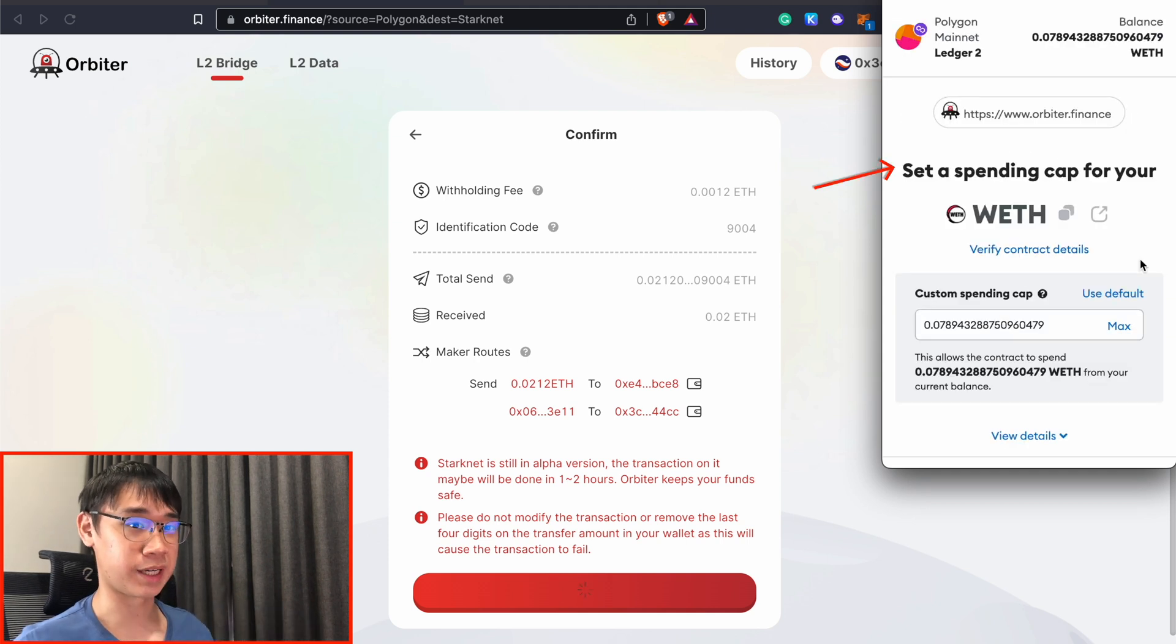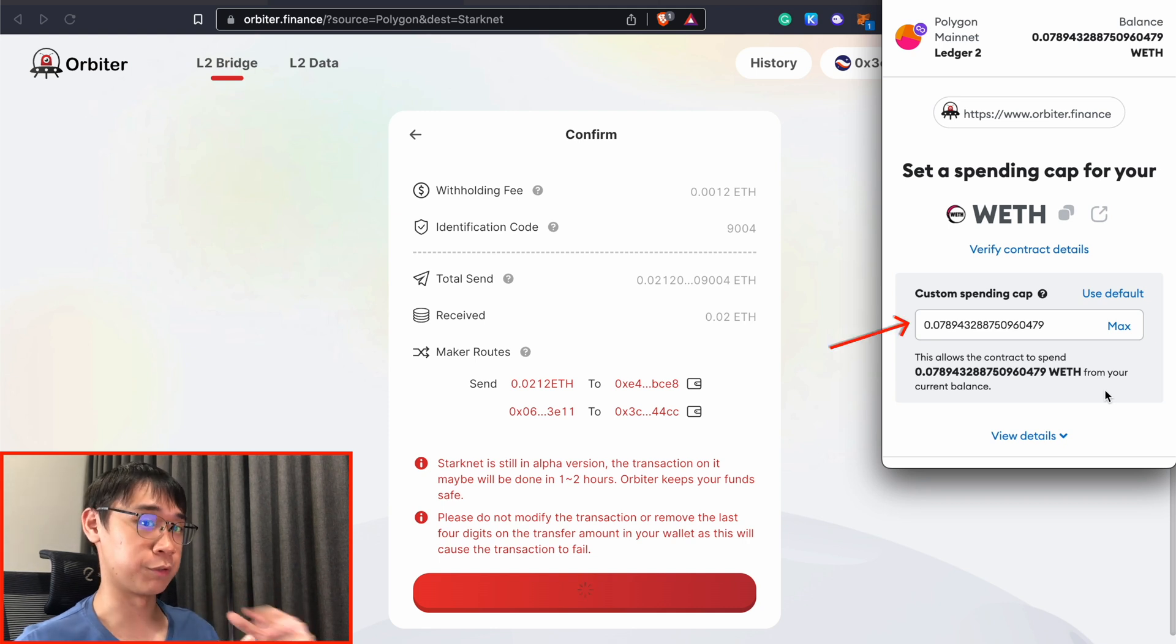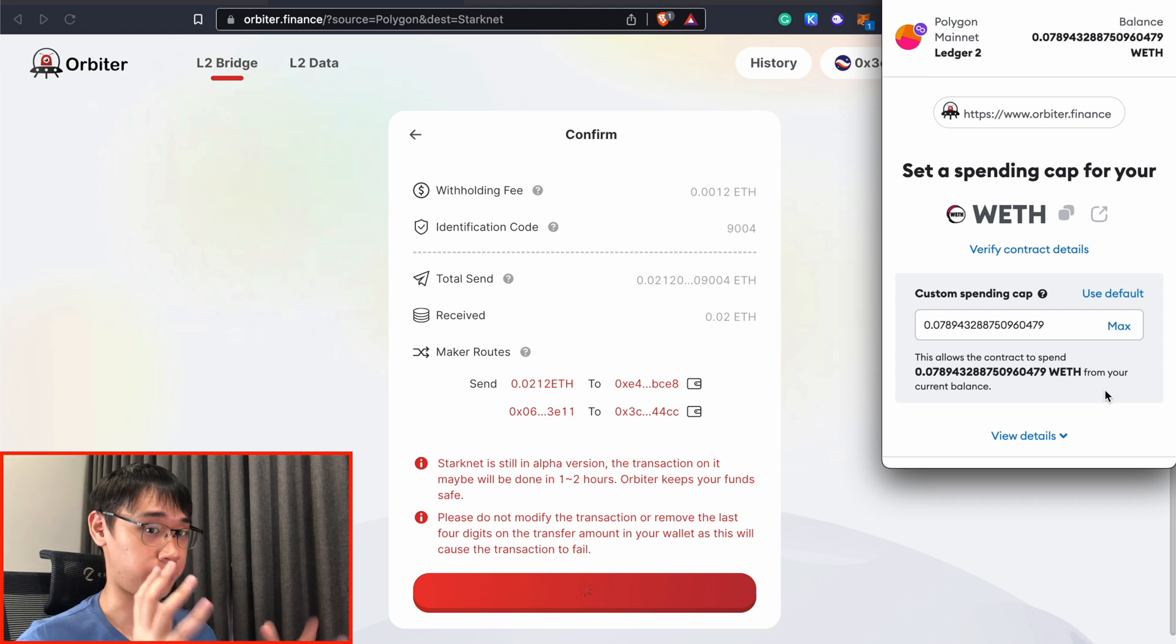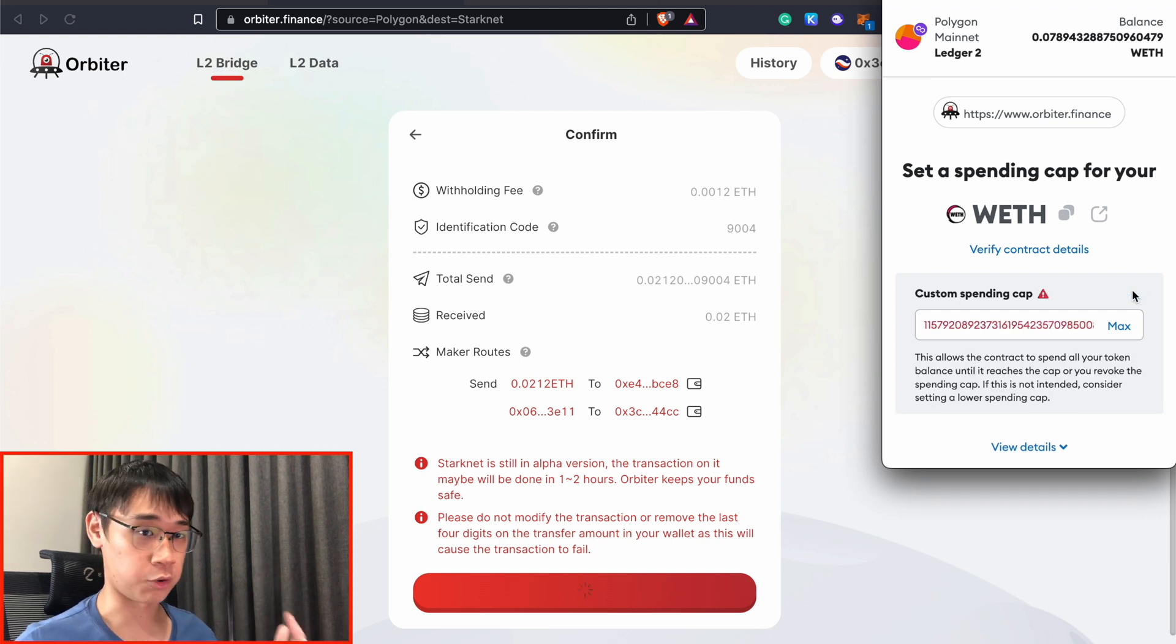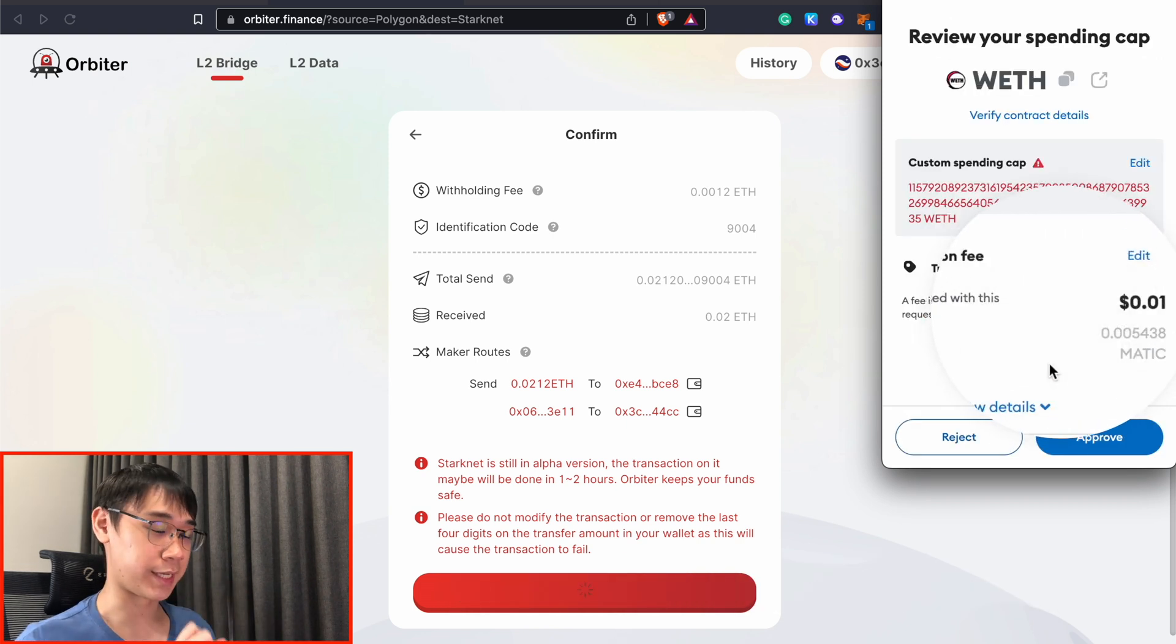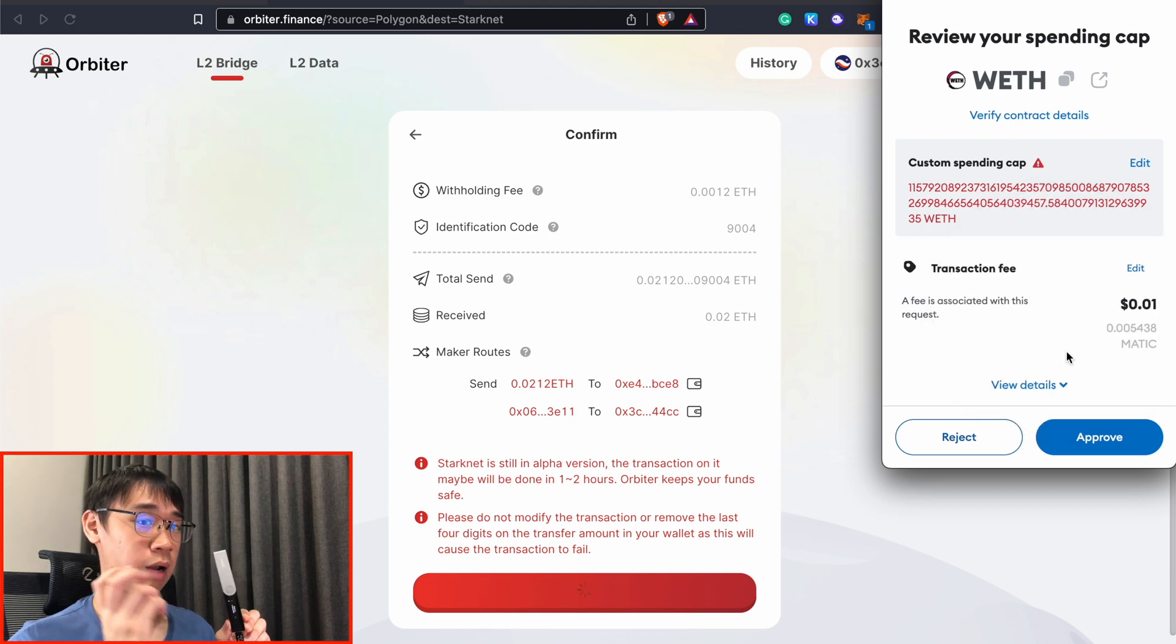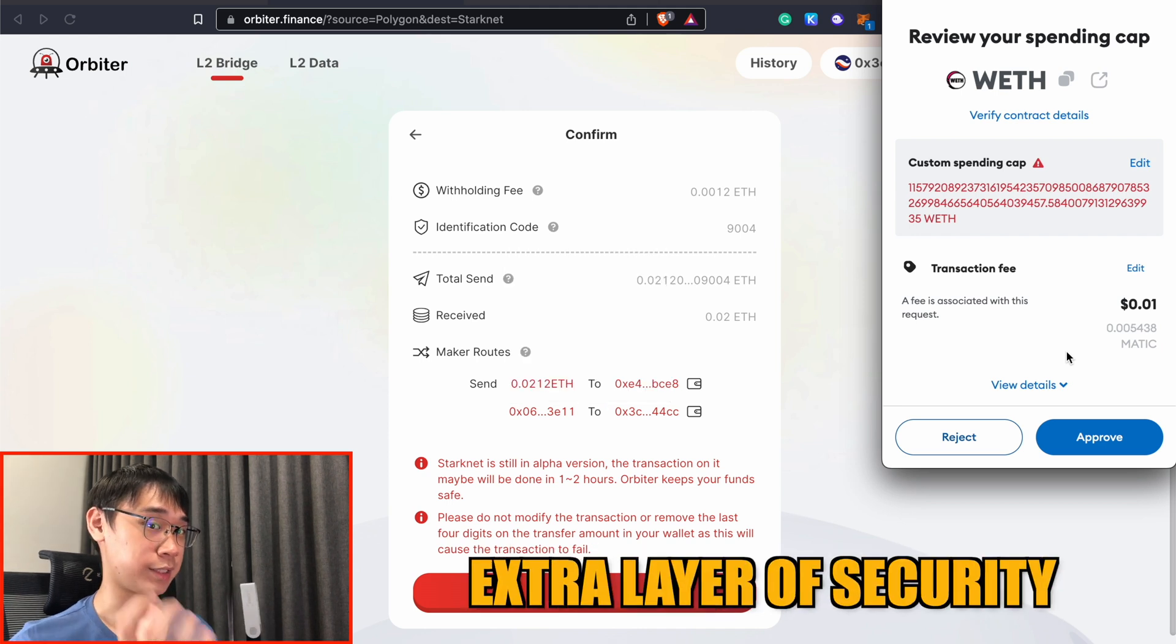MetaMask currently sets this cap as the maximum amount of Ethereum tokens that you have in your MetaMask wallet. But since Orbiter Finance is rather trustworthy, I will just be using the default, which actually means that it is an unlimited token approval. You can see that the gas fees on Polygon are extremely cheap, and I will only need to pay 1 cent worth of Matic for this token approval transaction. I am also securing my assets using a Ledger wallet that is connected through MetaMask, as this adds an extra layer of security to my assets.